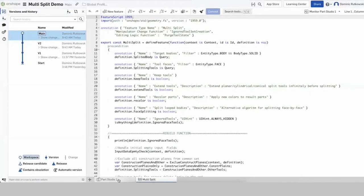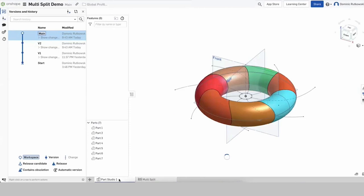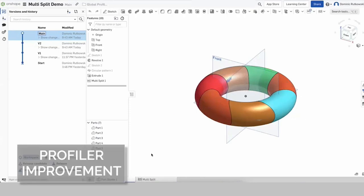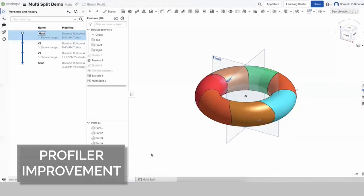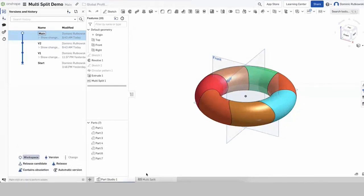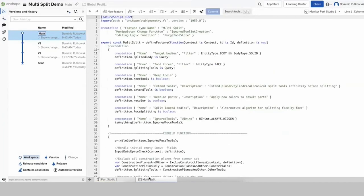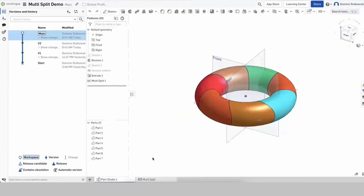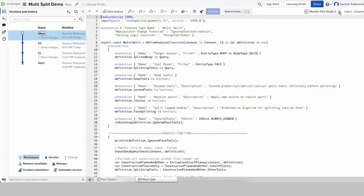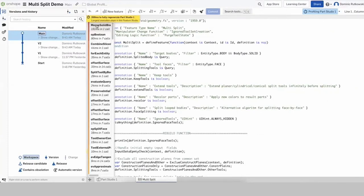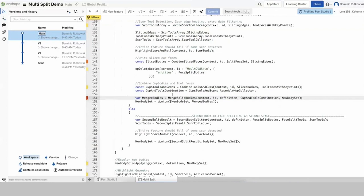Improvements have been made to the FeatureScript profiler that allows for performance tuning of features when the part is referenced outside of the document where the Feature Studio exists. Here is a Feature Studio with a multi-split feature. We have a Part Studio that uses that feature to split the torus into small pieces. Typically, when users want to see what parts of their Feature Studio are executing slowly, they would have to put a Part Studio in the same workspace as the Feature Studio and then profile that Part Studio.